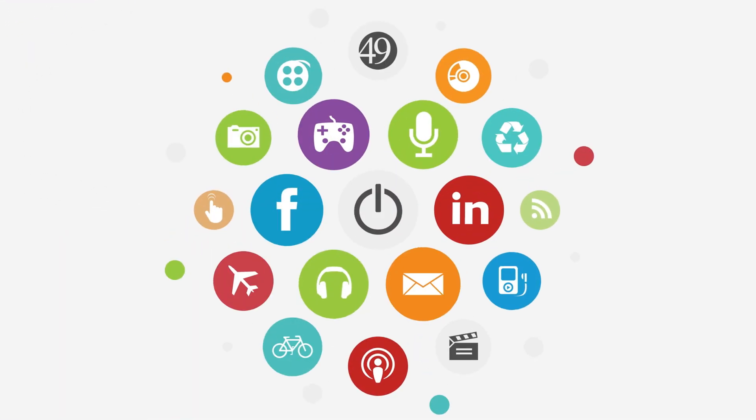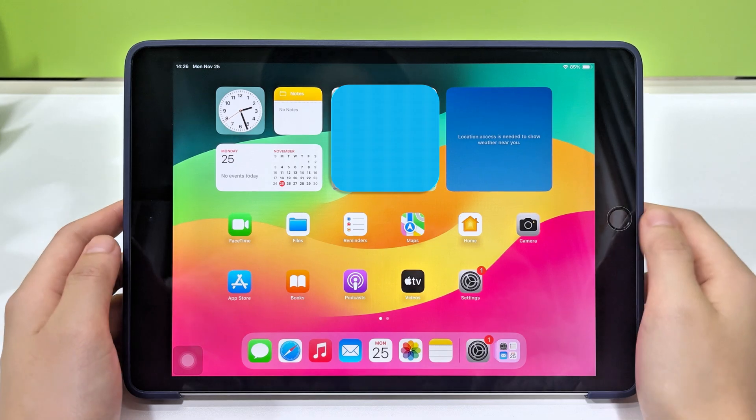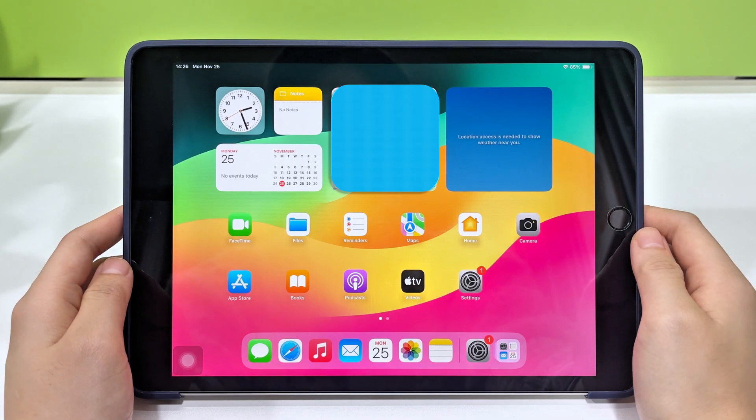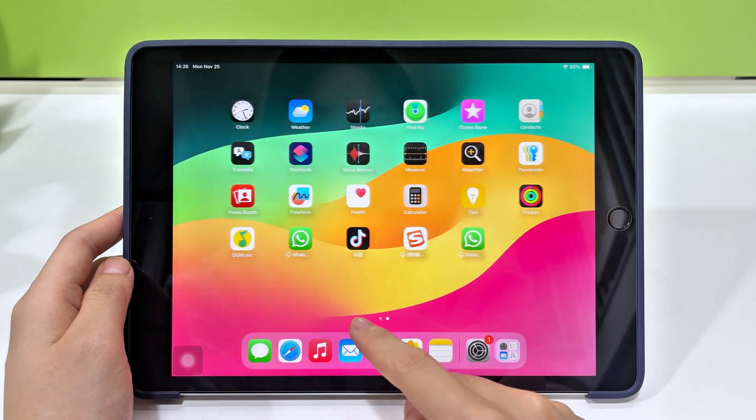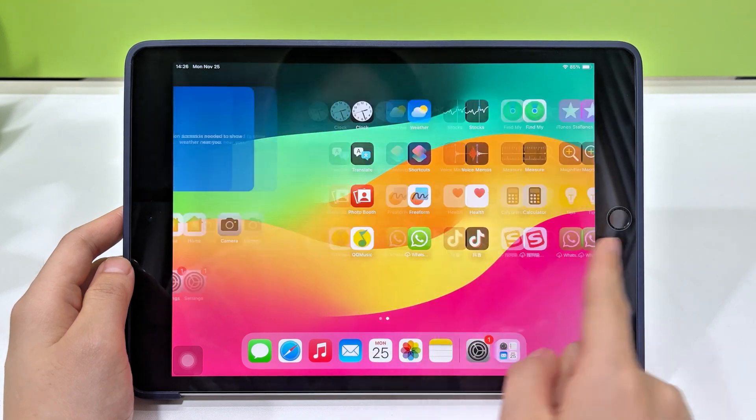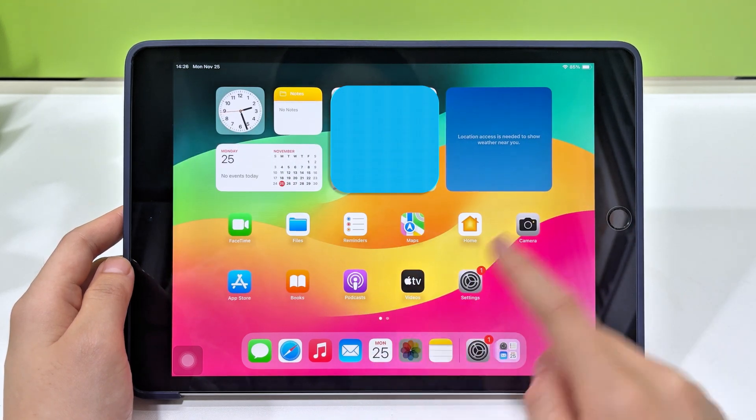Hi everyone, welcome back to the Top Capable Channel. In today's video, we're covering a super helpful topic, how to recover deleted photos on your iPad.